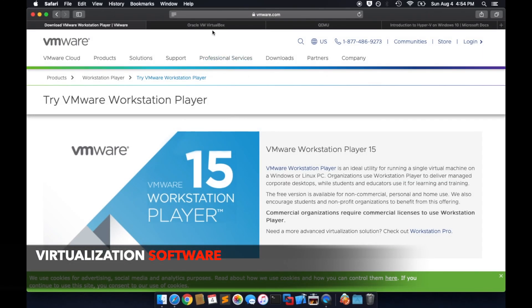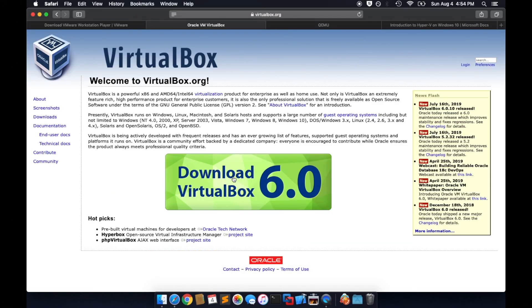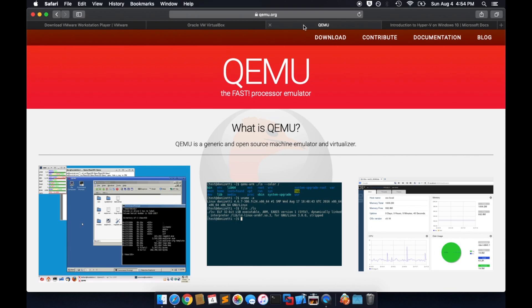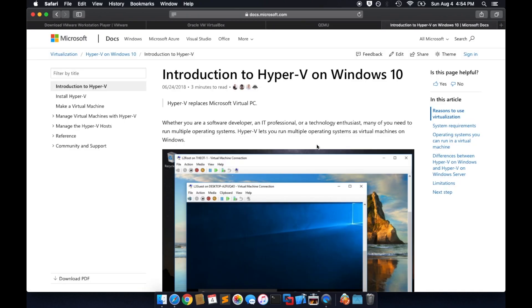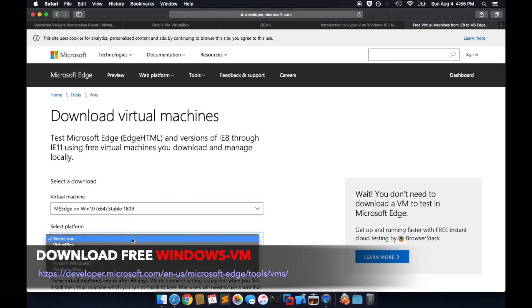First, you need to choose your virtualization software, either VMware Player, VirtualBox, Kimu, or Microsoft's Hyper-V. Highly suggest VMware Player or Fusion if you're on a Mac.